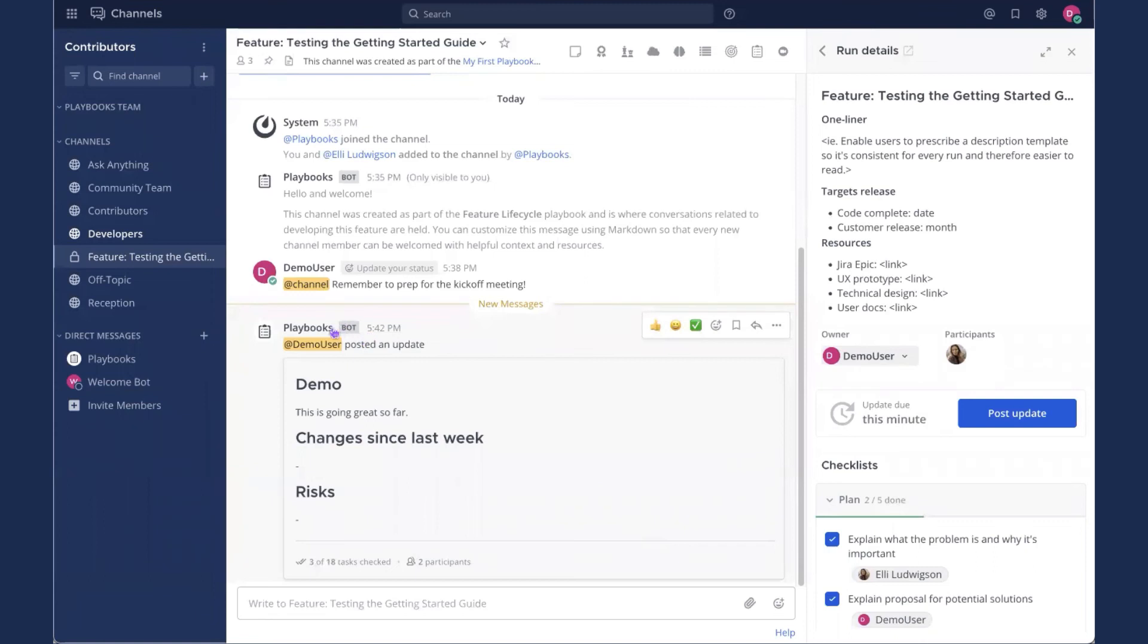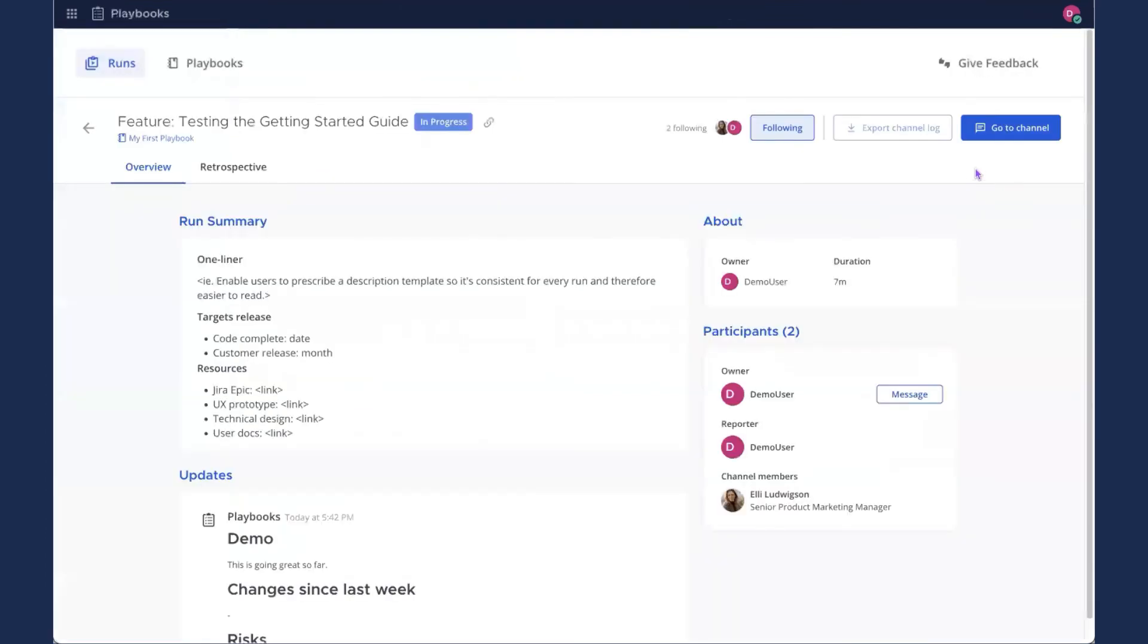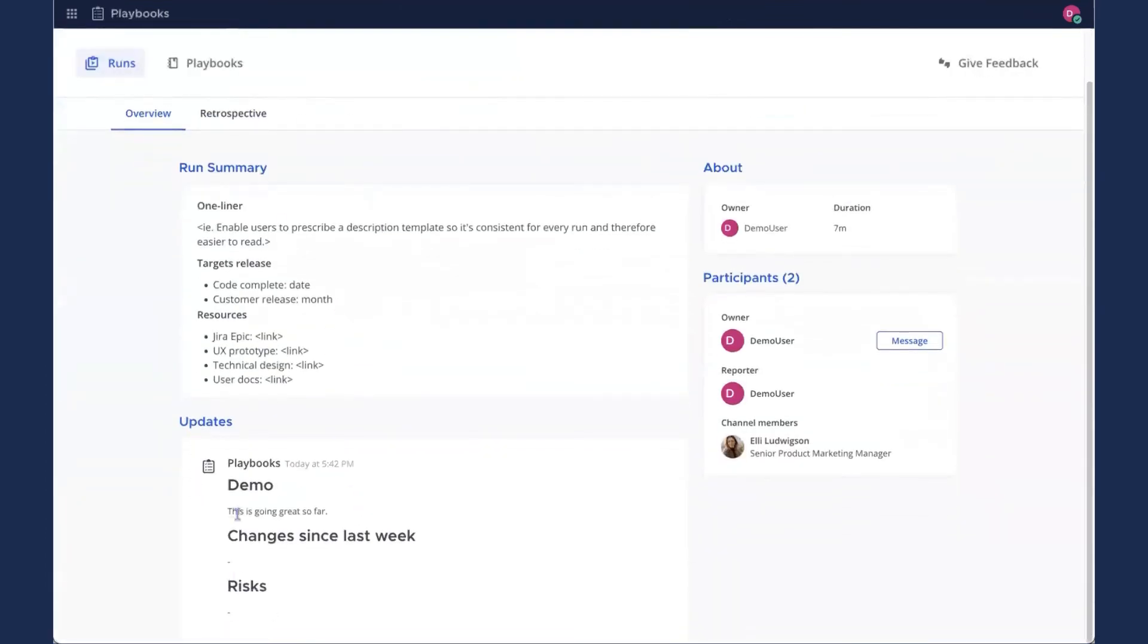And that posts the update here, as well as on the Playbook overview page. That'll show here in the overview under the summary. Here's the update we just posted.